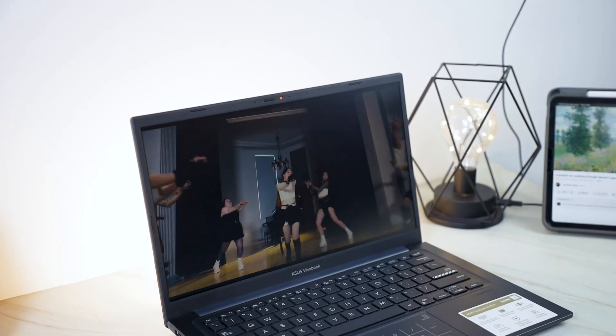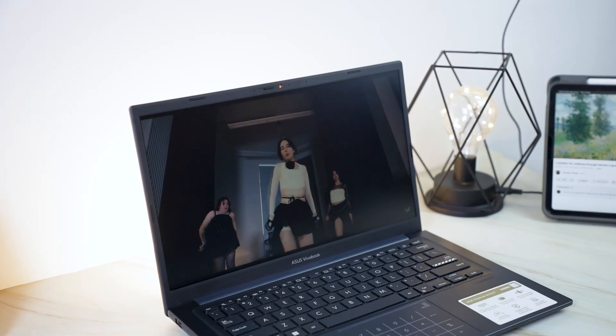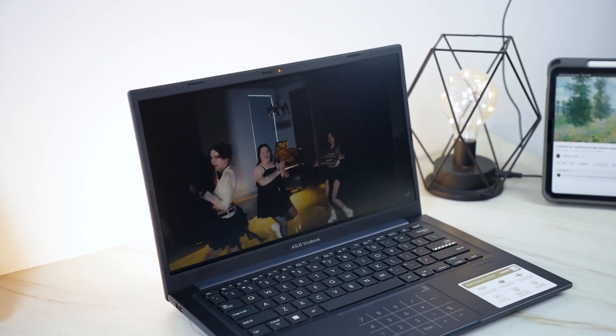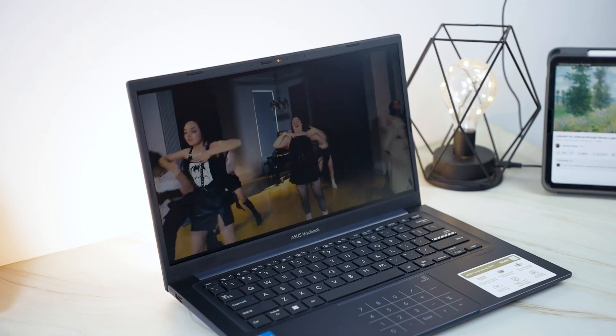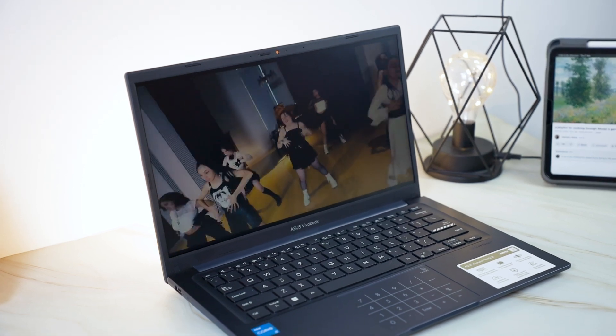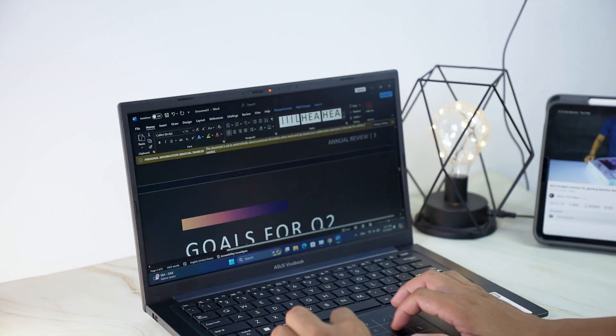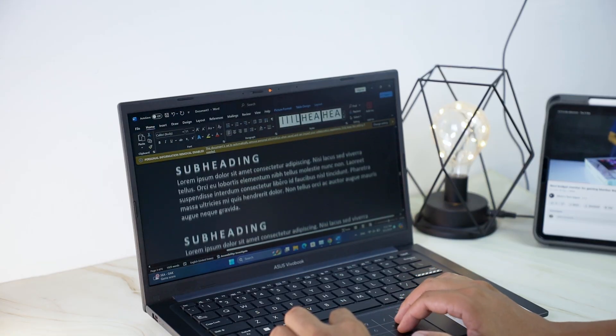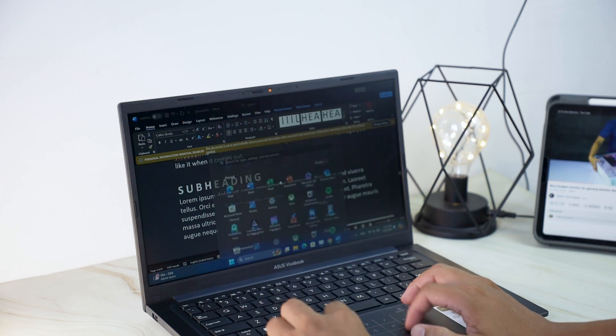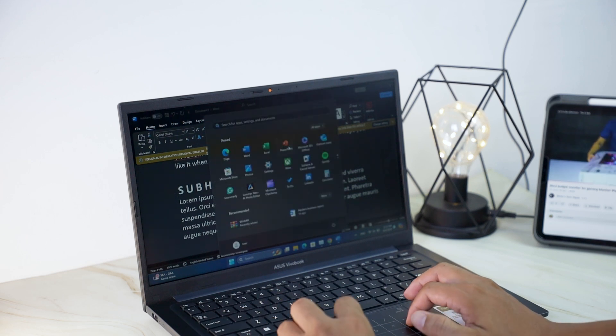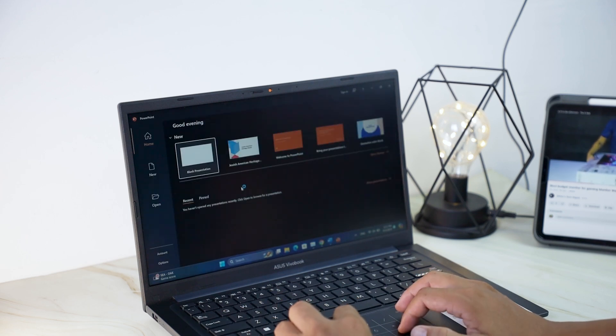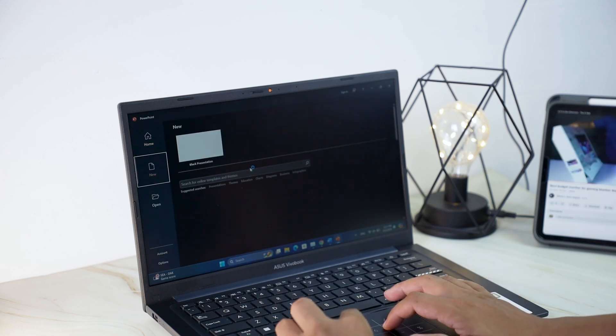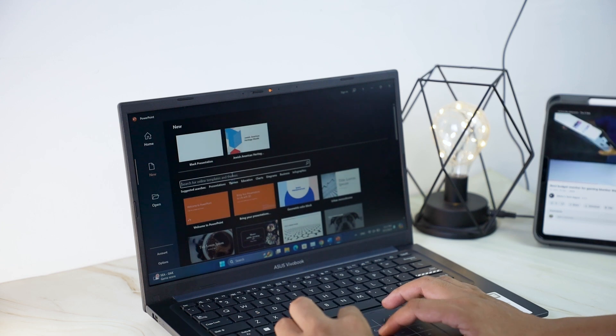The 14-inch display is bright and vibrant with good color accuracy and viewing angles. It's perfect for watching movies, browsing the web, and working on documents. The anti-glare coating helps reduce eyestrain, making it comfortable to use for extended periods.